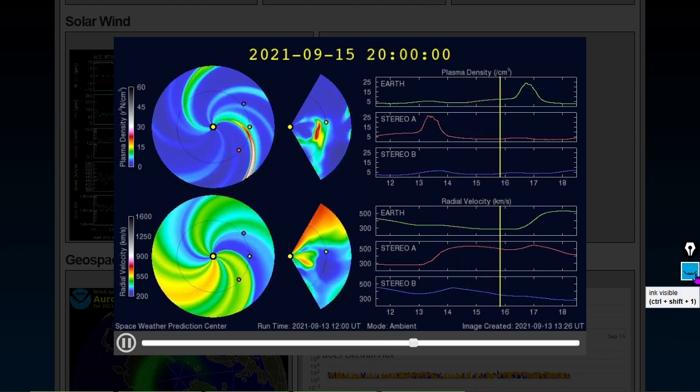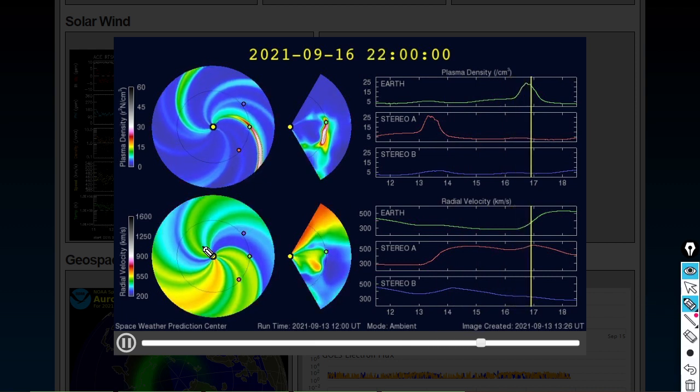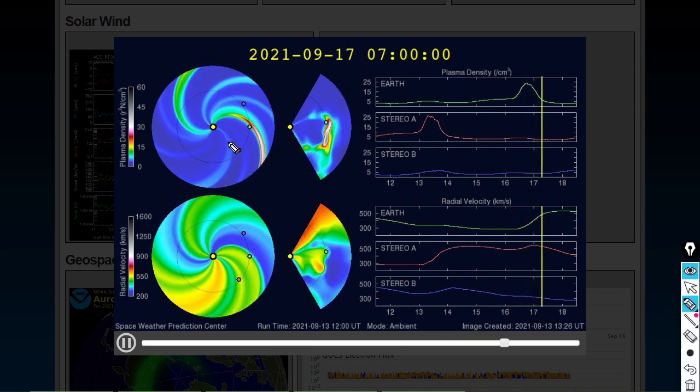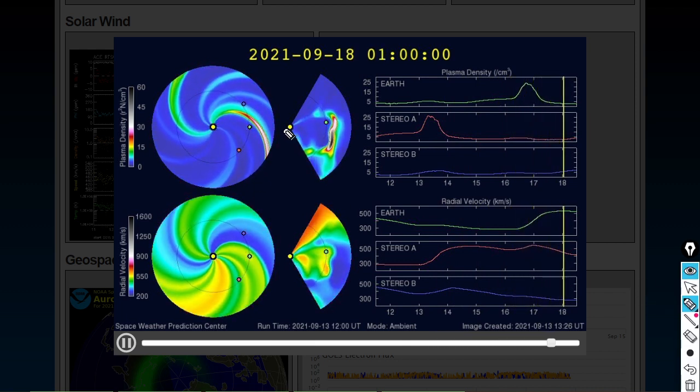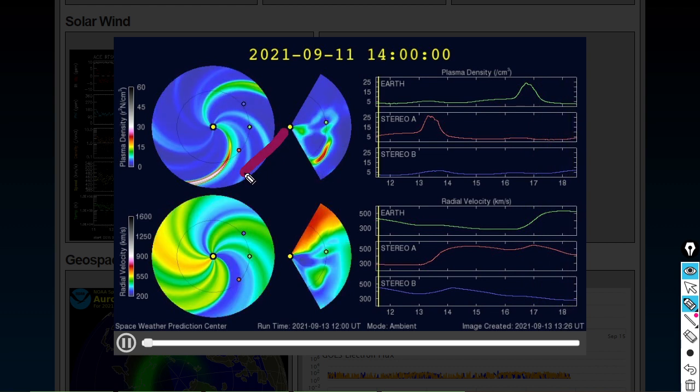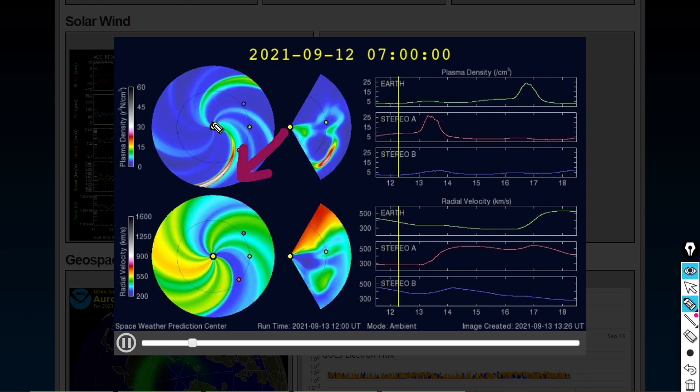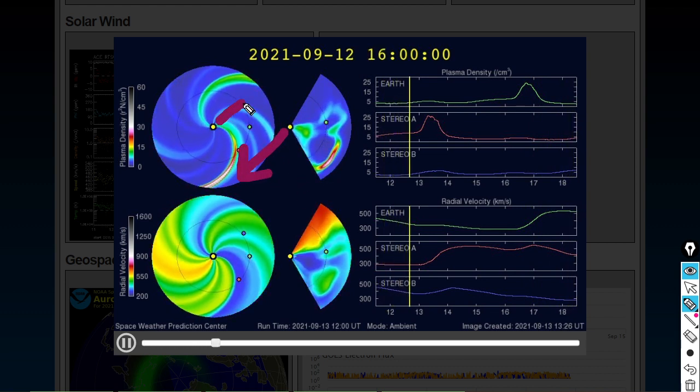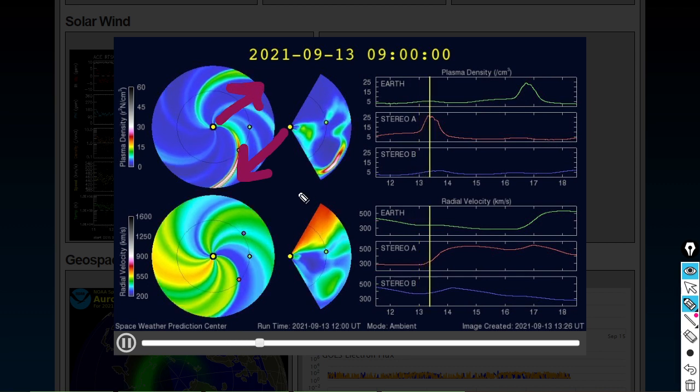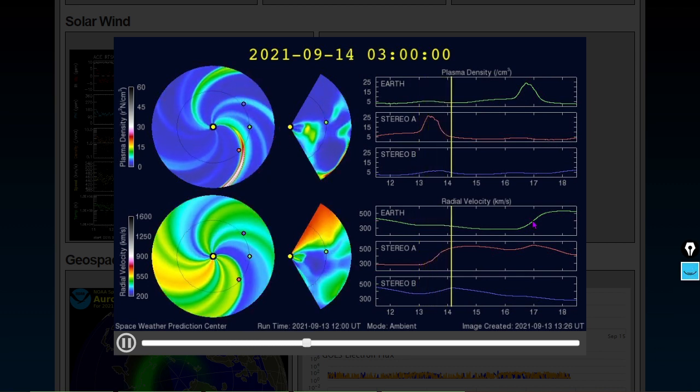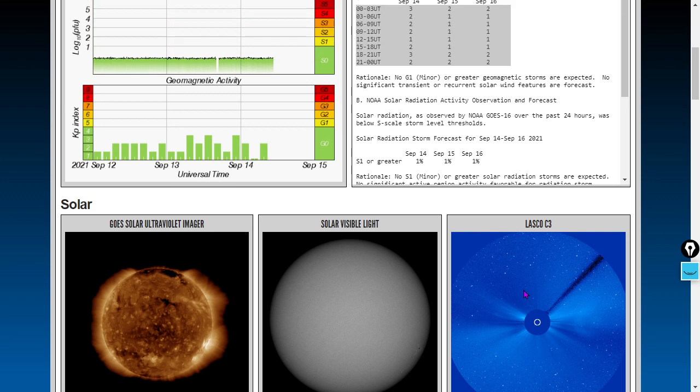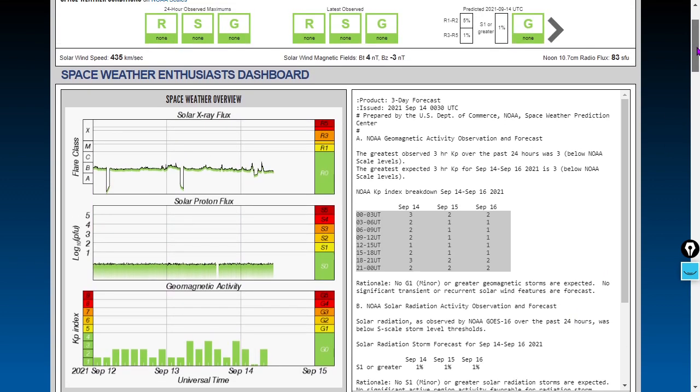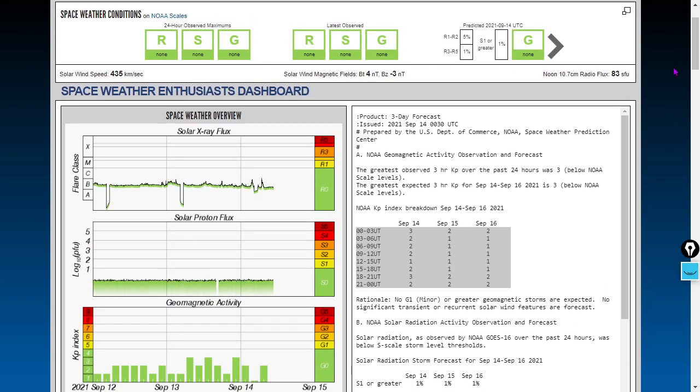When there were two separate components, there was one component that headed out in this direction and another component that headed out in this direction. And that's why they'll both miss the earth. So I have no idea how they're coming up with these forecasts, but let's just say we've been correct in the past with our trajectory calculations. No space weather storms in the current forecast.